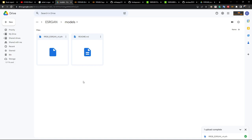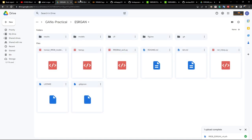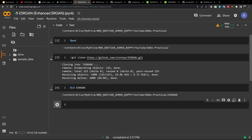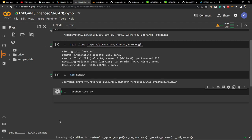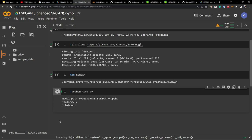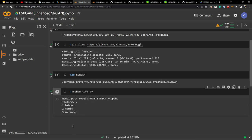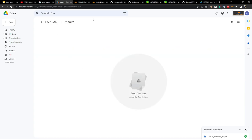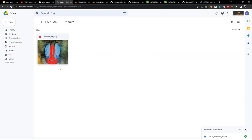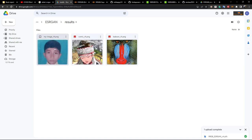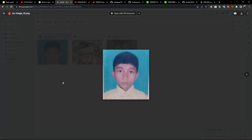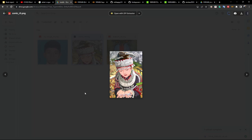The model has been uploaded. Now execute the test command by running 'python test.py'. It will automatically pick up the model from the models folder, take the lower resolution images from the lr folder, apply ESR-GAN, and save the results inside the results folder. Once done, go back to the results folder — all three images are there now. Open the image and see the results — that's pretty good, amazing!